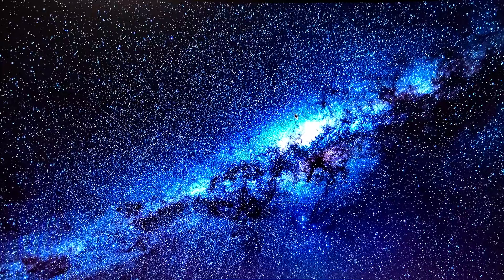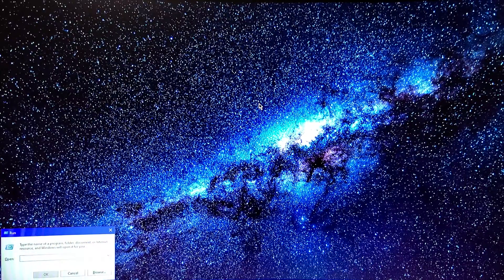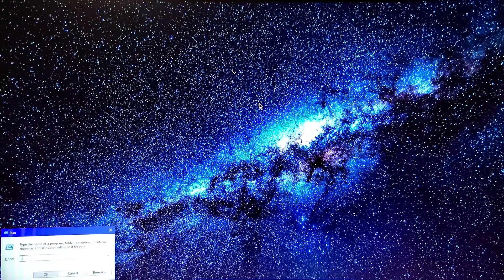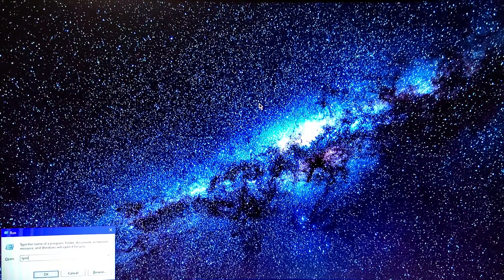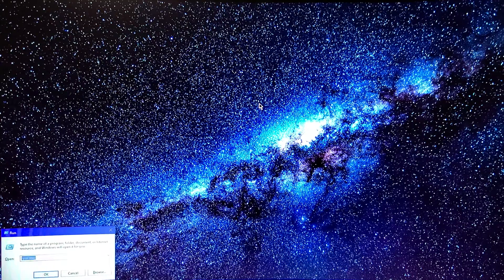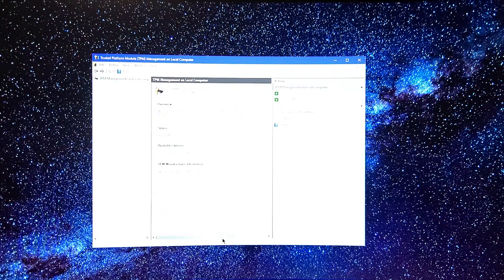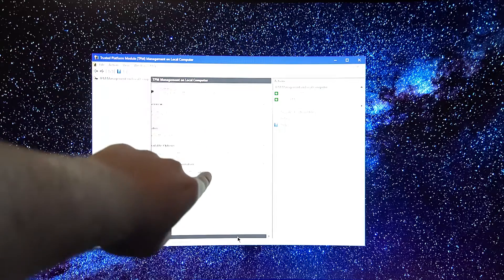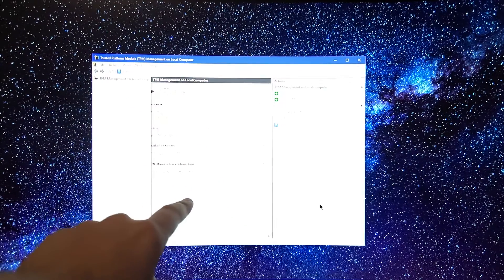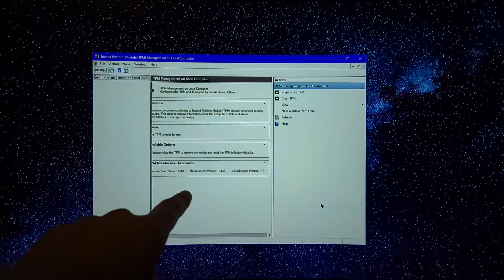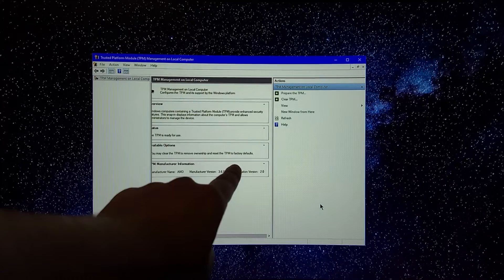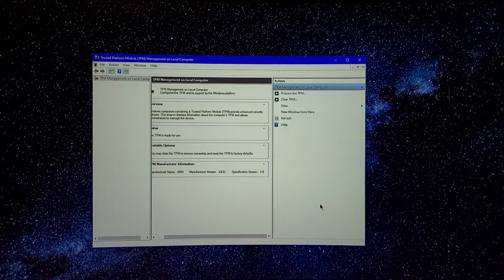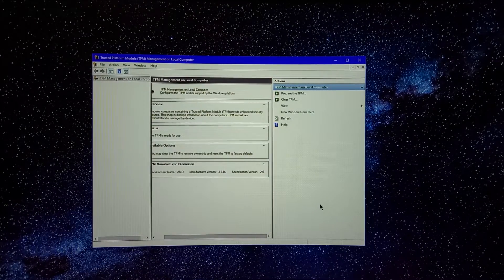To ensure it's working, do Win and R to run. And then do TPM.MSC. And right here, because it supports it, version 2.0. Let's turn down the brightness for you. Right there, version 2.0. And that's how you do it on an AMD system.